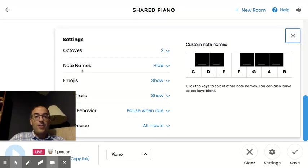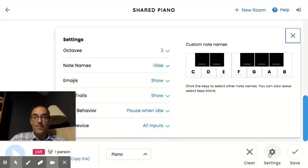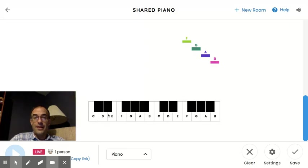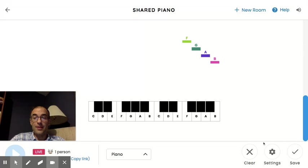So note names, right now there are no note names written on the piano. But if you click on show, now you'll see letters for every key. And that will be very helpful for some of the things that we do.